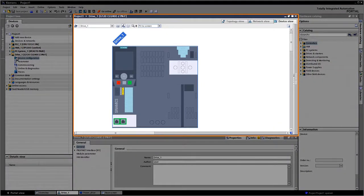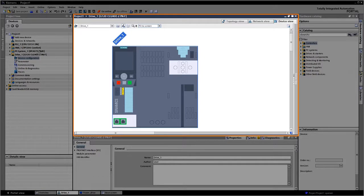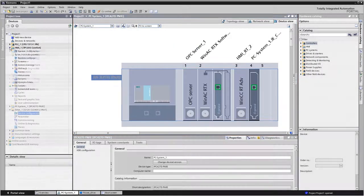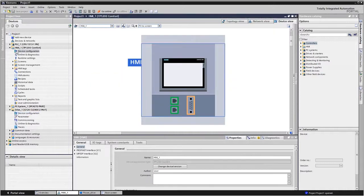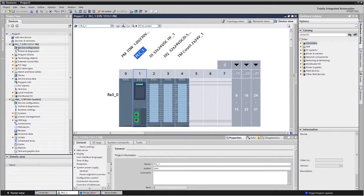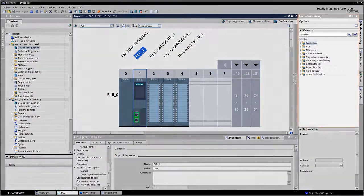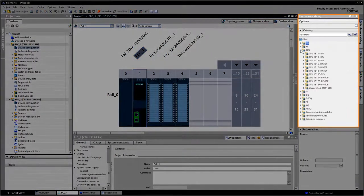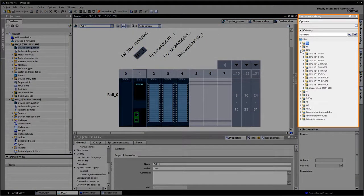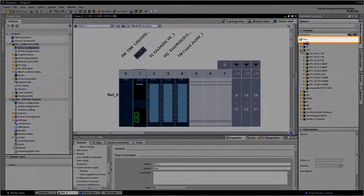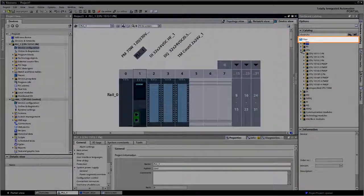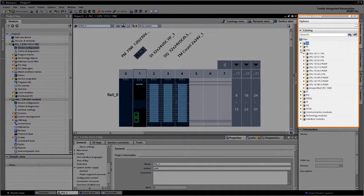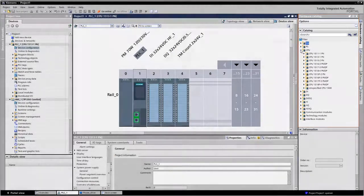For example, the device view of a drive, of a PC system, of an operating device or the view of a control. The task card on the right hand side simultaneously displays the matching hardware catalog. If you activate the relevant filter function here, only the components that match the device will be displayed.